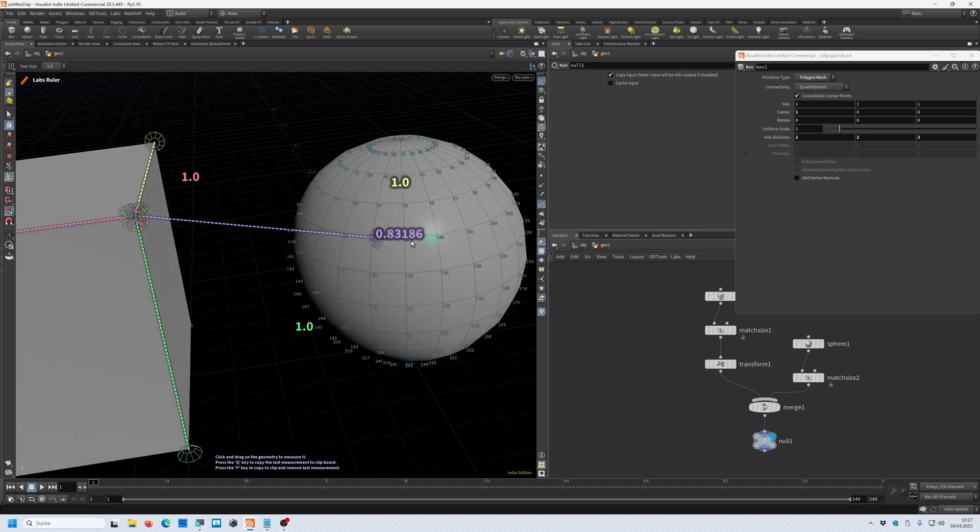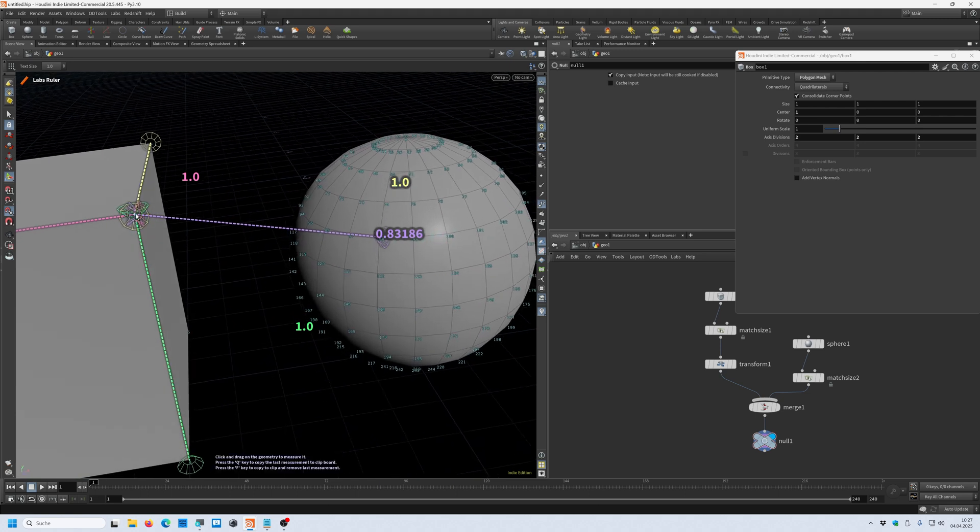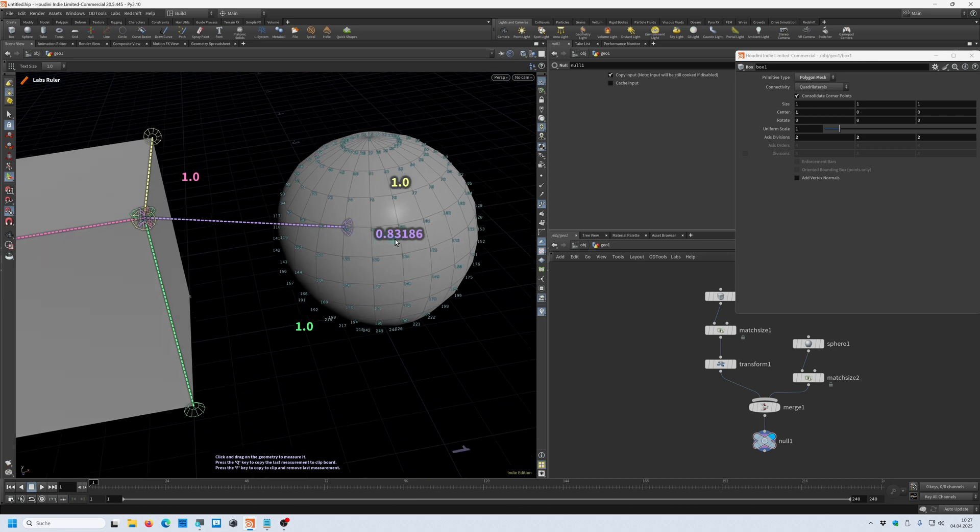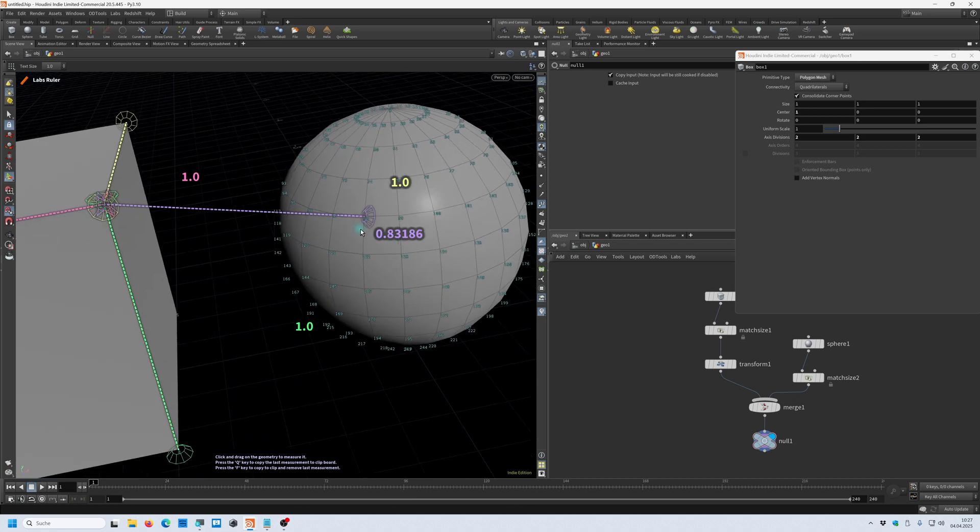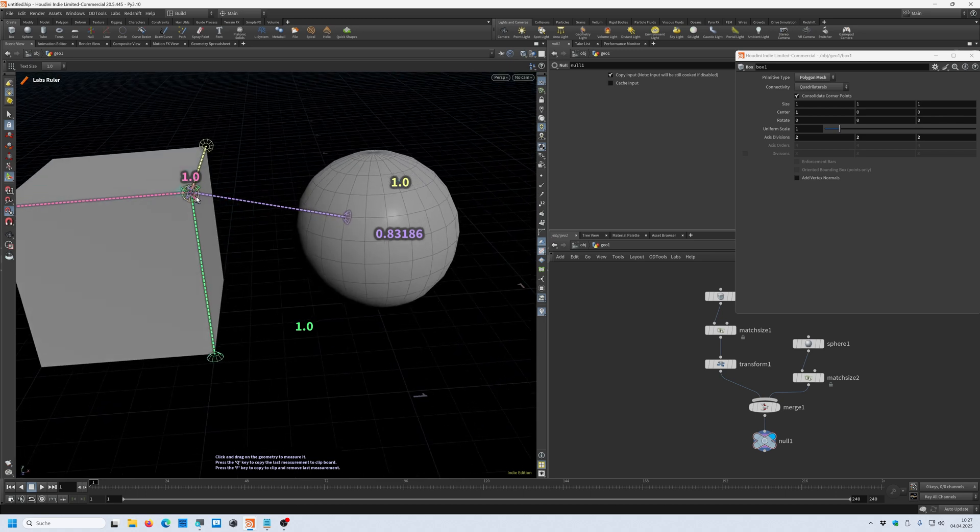You can also show the point number and you can see that this point number two is 0.83 centimeters away from point 98 from the sphere. So you have an easy and visually pleasing representation of data.